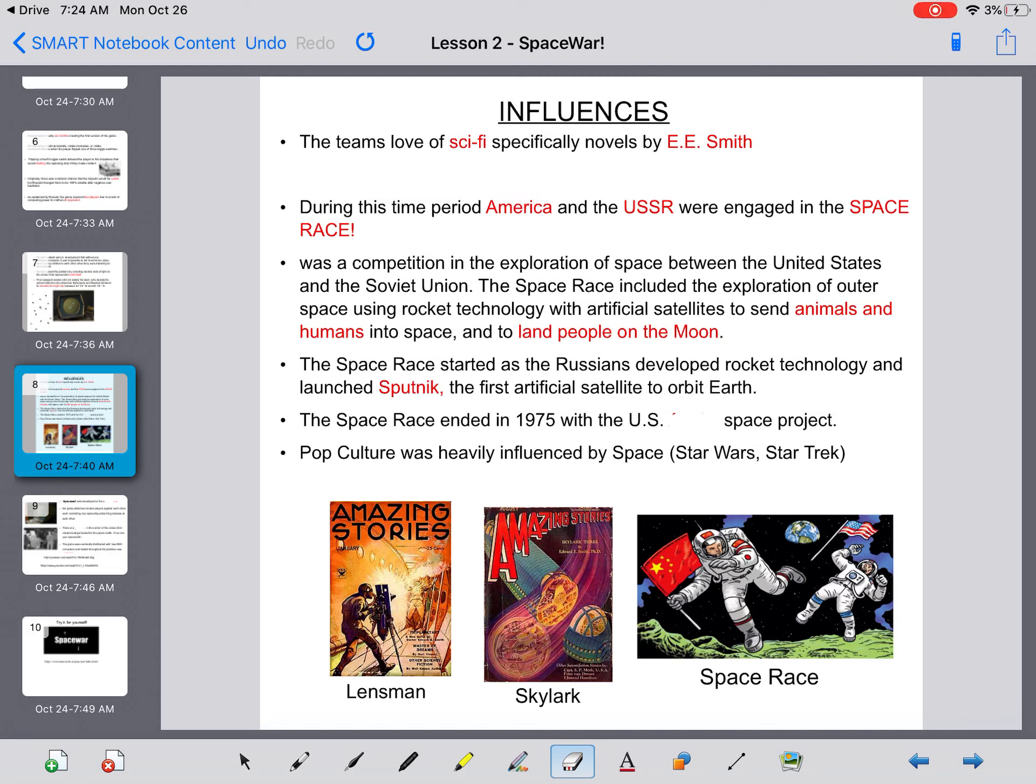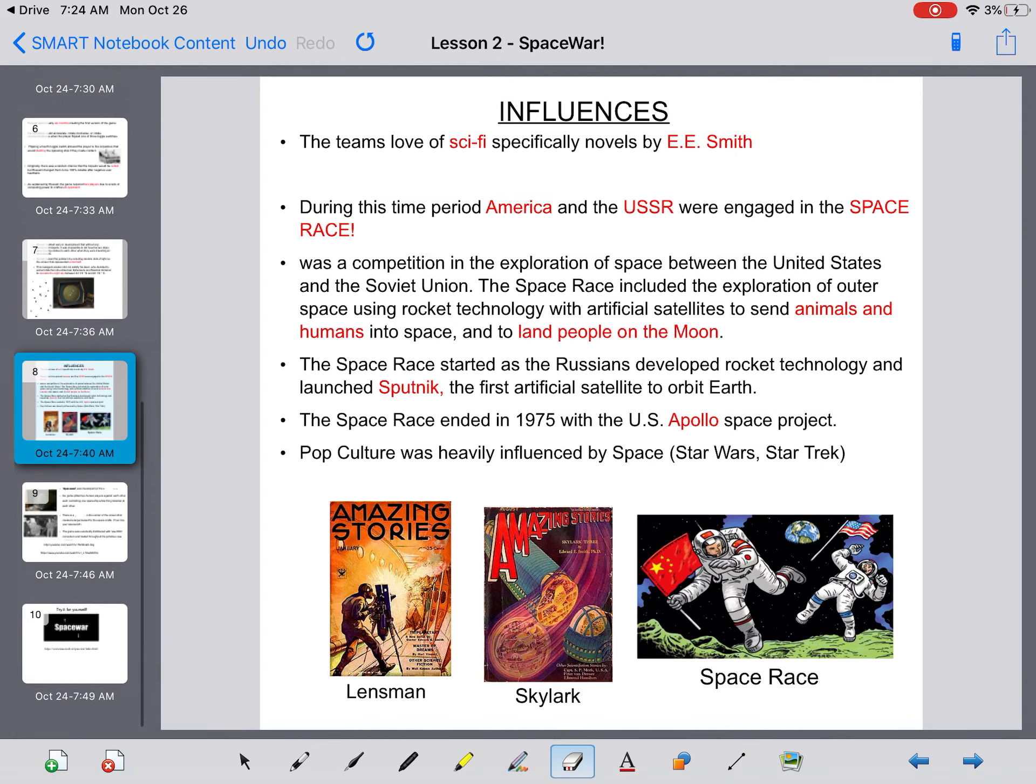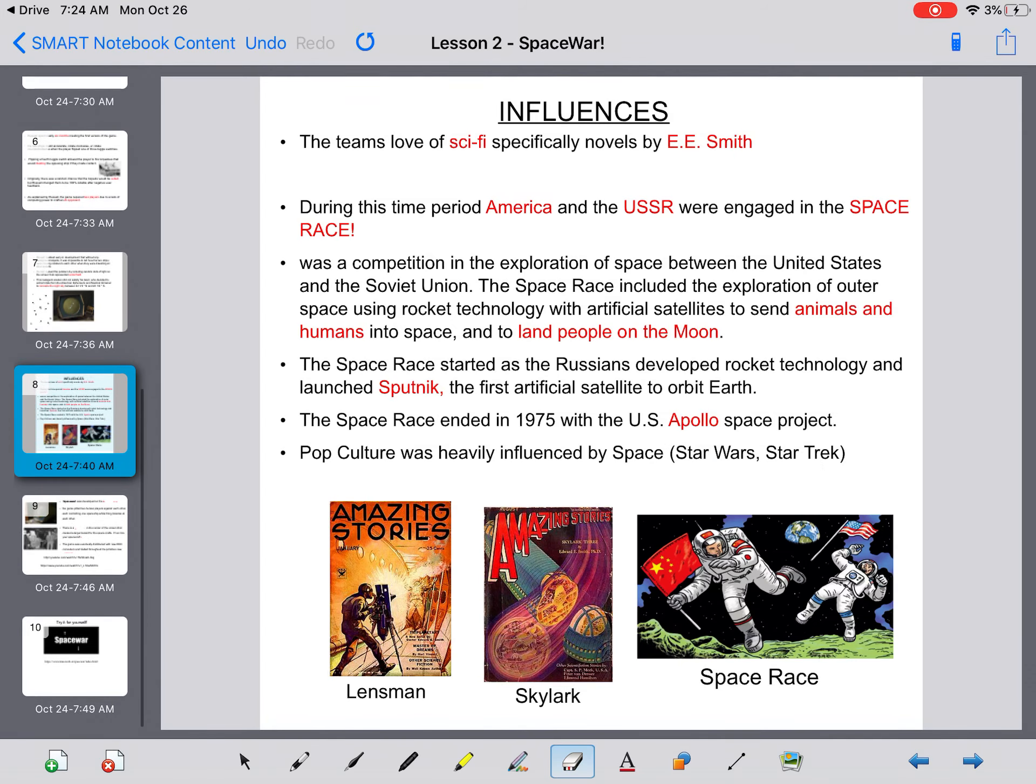The space race started as the Russians developed rocket technology and launched Sputnik, the first artificial satellite to orbit the Earth. The space race ended in 1975 with the U.S. Apollo Space Project. Pop culture was heavily influenced by space with Star Wars and Star Trek being very popular at the time.